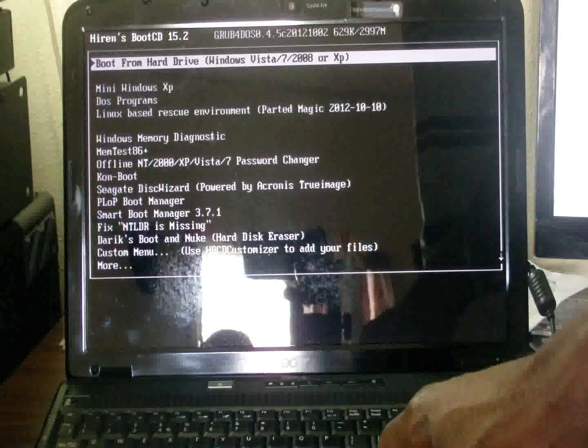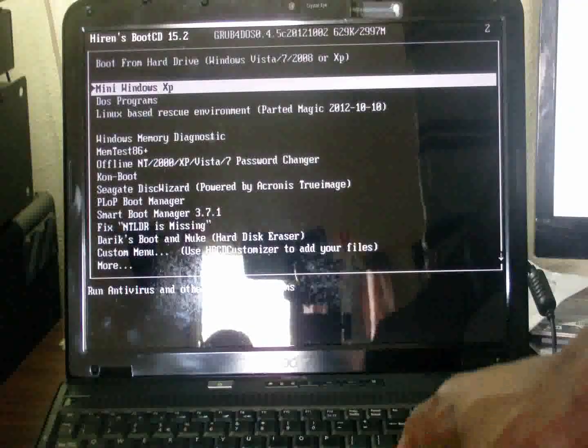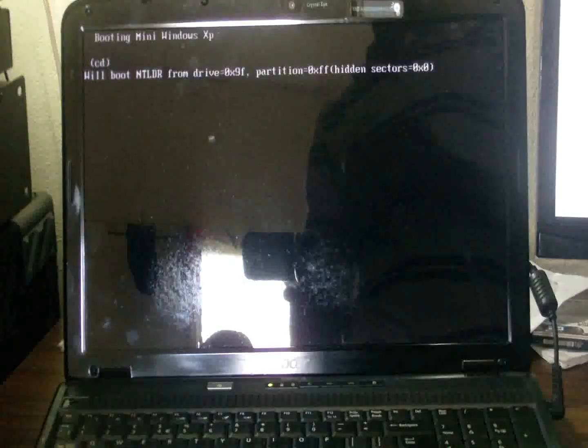This Hiren's Boot CD is going to create a mini Windows XP—a temporary Windows environment for you so that you can transfer the files.